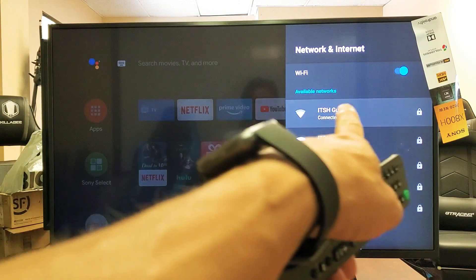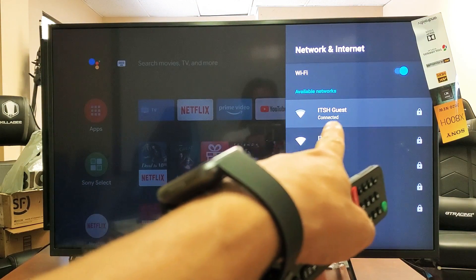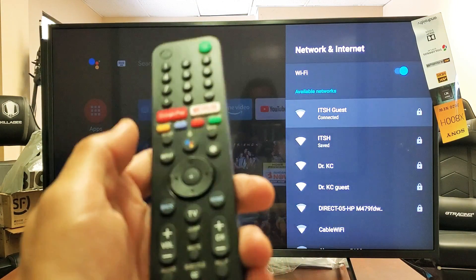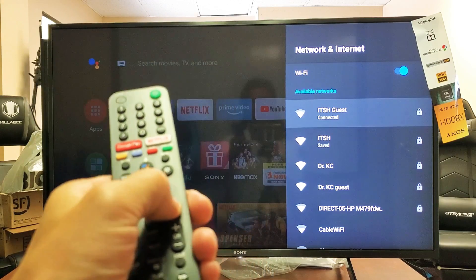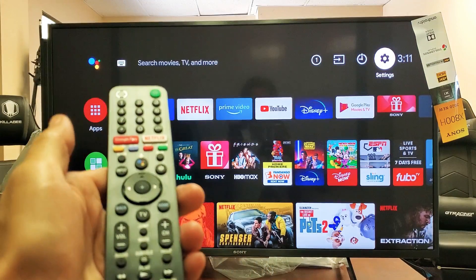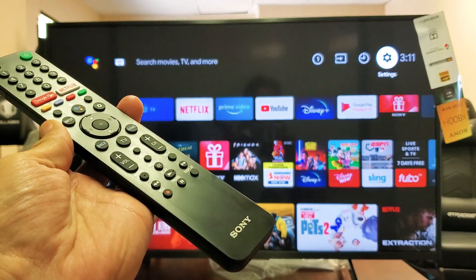And now you can see I'm connected to the ITSH WiFi network. So pretty simple. Any questions, issues, comment below. Good luck.